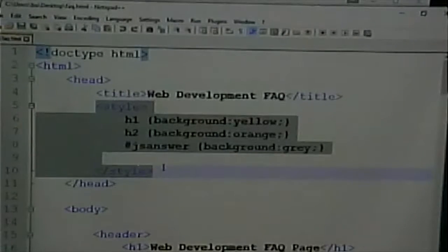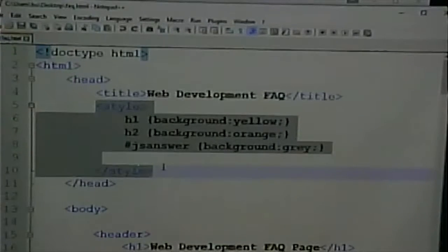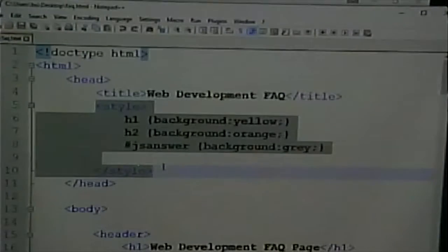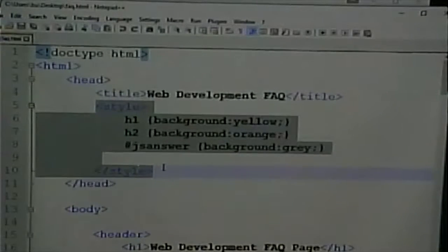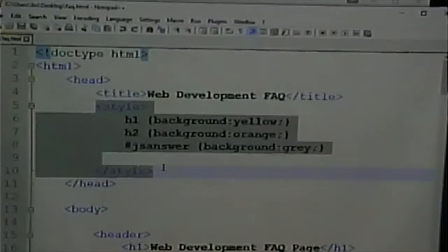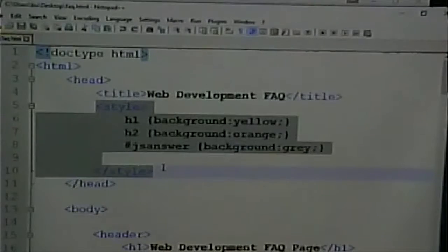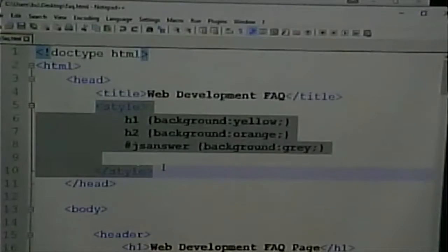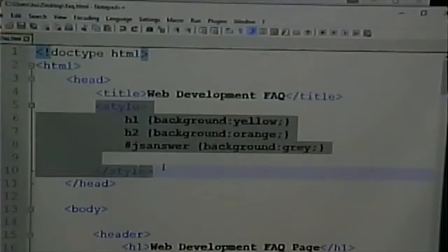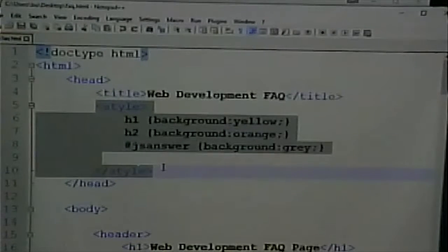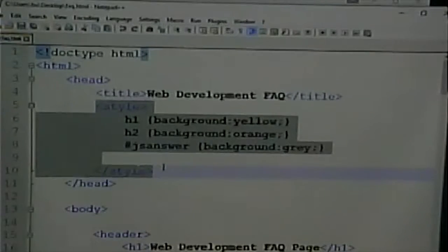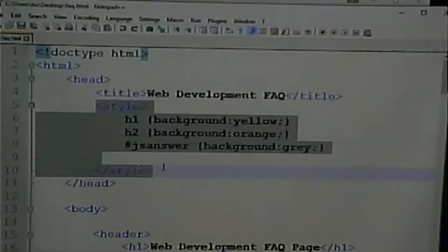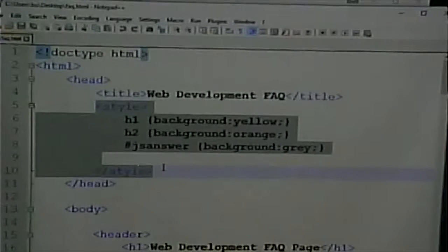Now, the CSS for a page consists of selectors and attribute pairs. The selector is what on the page gets its rule. And then the attribute pairs are what it is we're changing about that element. The first kind of selector we saw is an HTML tag. H1, H2, those are HTML tags. What that is saying is that everything on the page that has that tag gets a background of yellow. So every H1 on the page has a background of yellow. Every H2 has a background of orange.